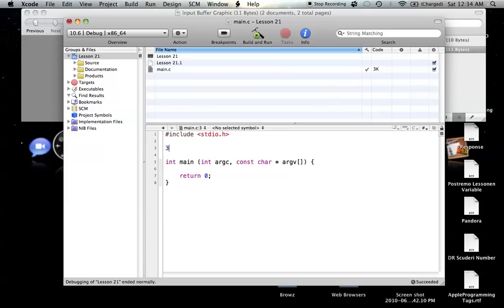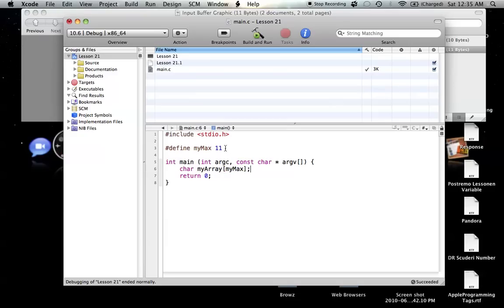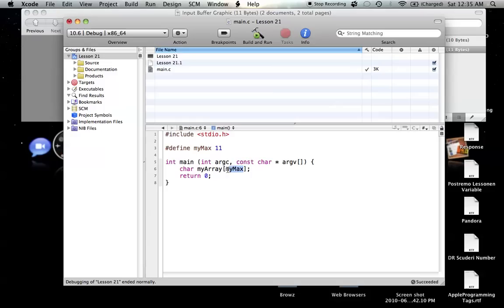So I'm going to start out with a pound define. It's going to signify our maximum, the maximum value, the number of elements that we're going to have in our array. So myMax, just call it myMax, and we're going to give it a value of 11, because that's the value we want for the number of elements in our array. Now, we're going to create a character array, and for lack of a better name, we're going to call it myArray. And we're going to just throw in myMax. So now, when the program runs, myMax, before the program runs, it substitutes in the 11 everywhere it sees myMax in the program. So then, when the program goes to run, it reads it as character myArray with 11 elements. That's how that works.